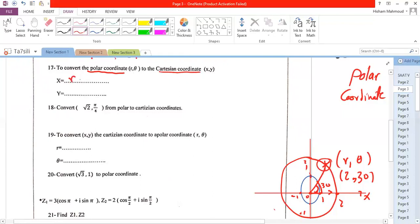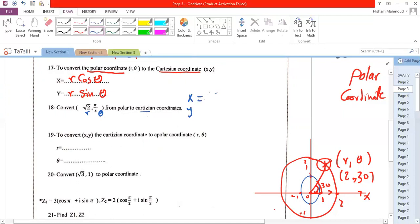x is equal to r·cos(θ) and y is equal to r·sin(θ). For example, given the point (√2, π/4), where √2 is the radius and π/4 is the angle, we want to find the Cartesian coordinates x and y.